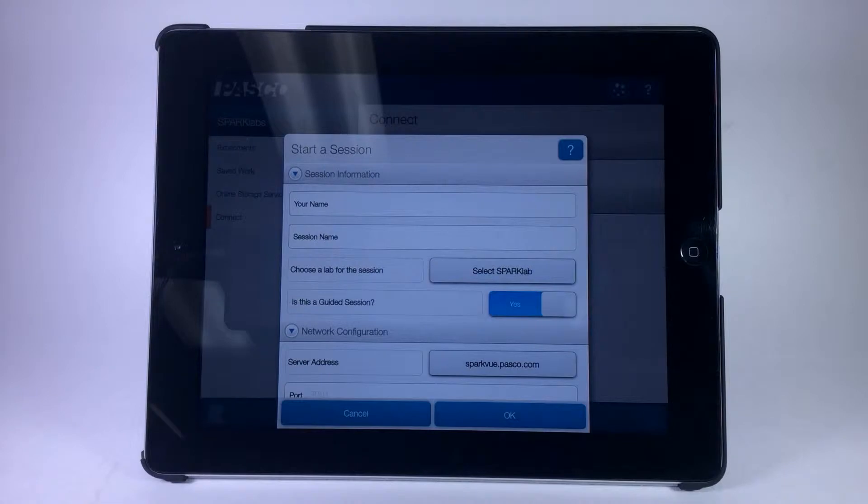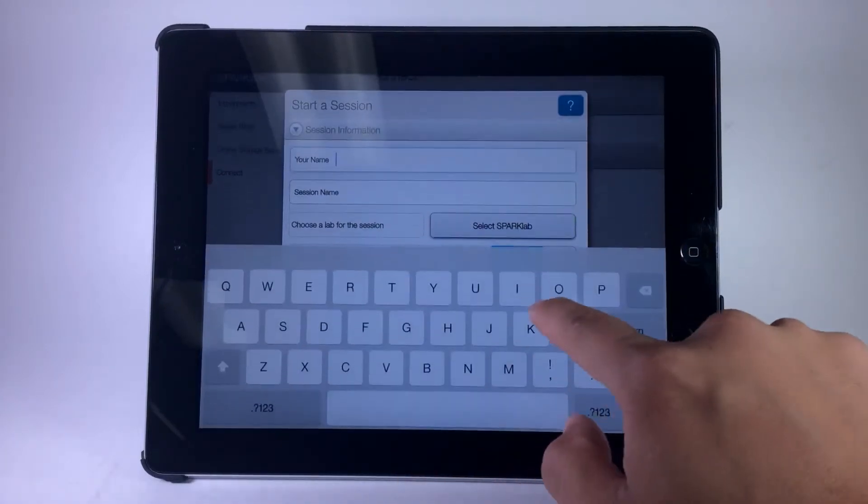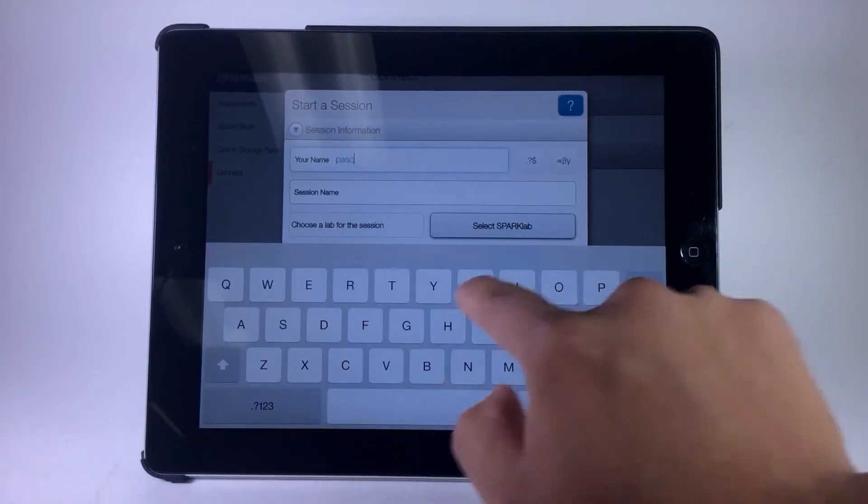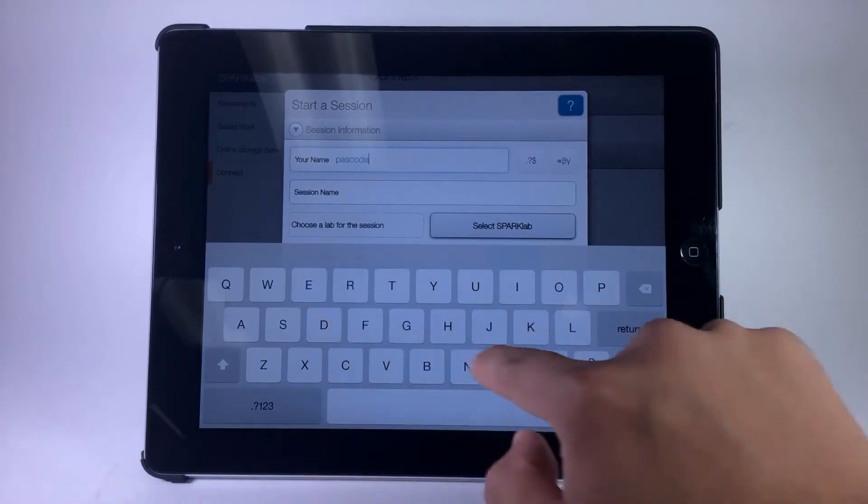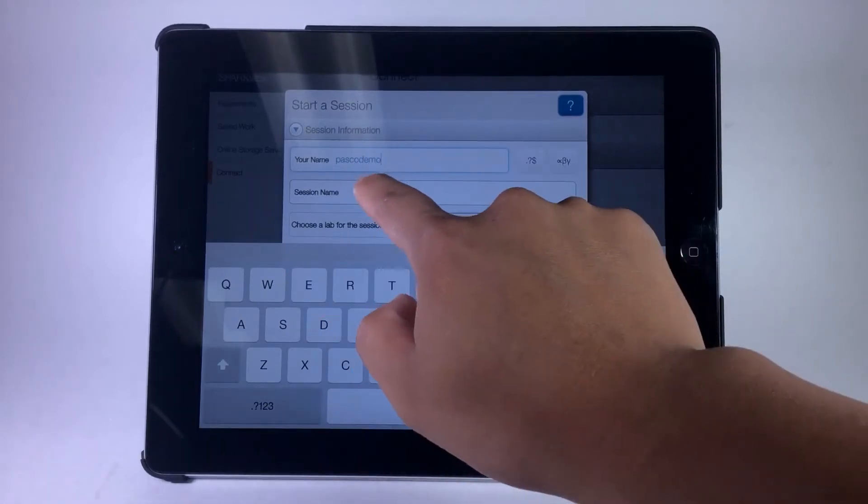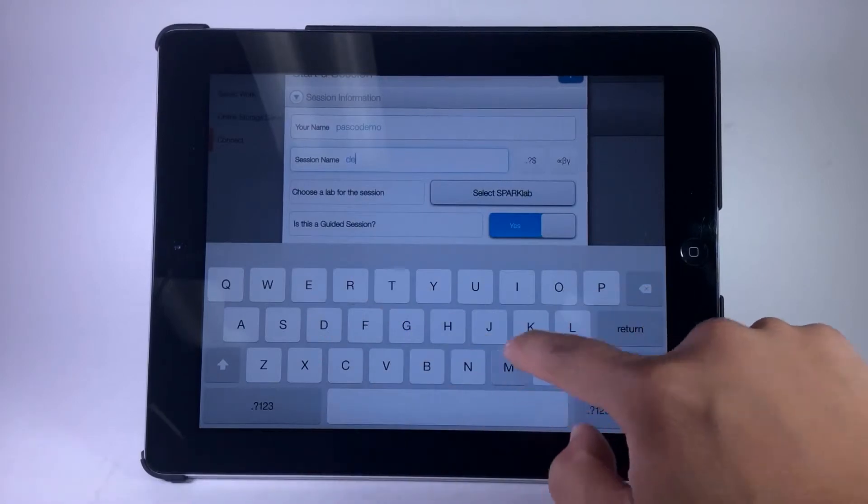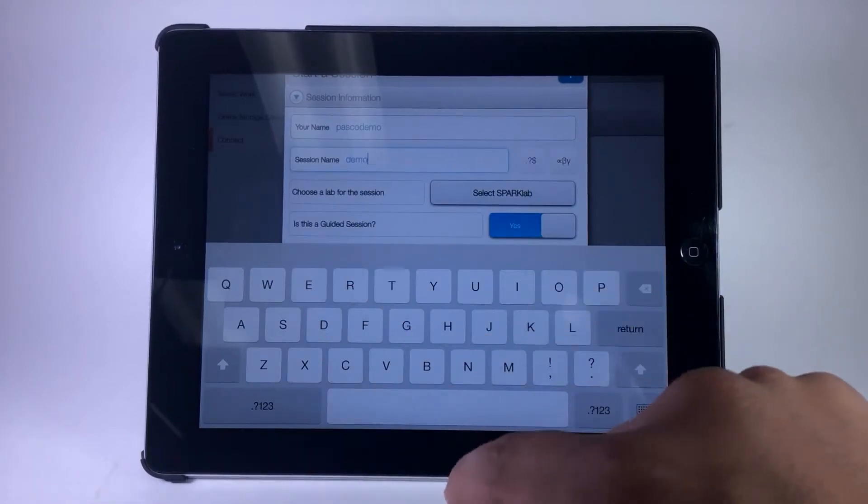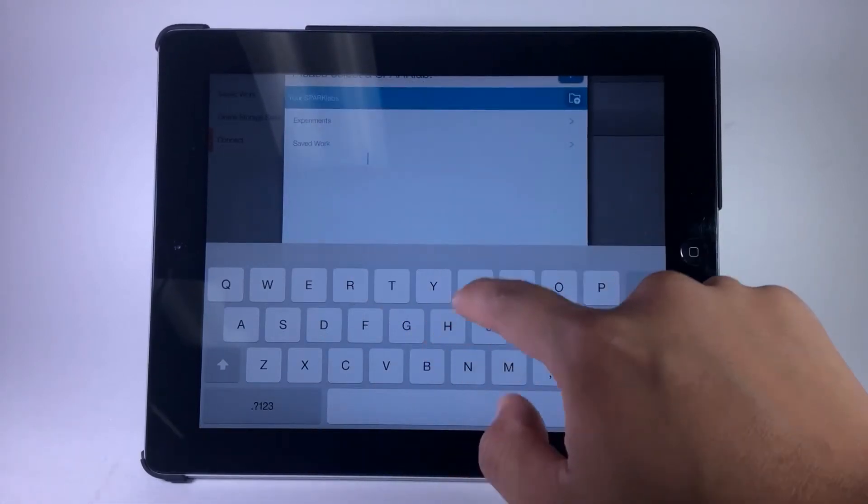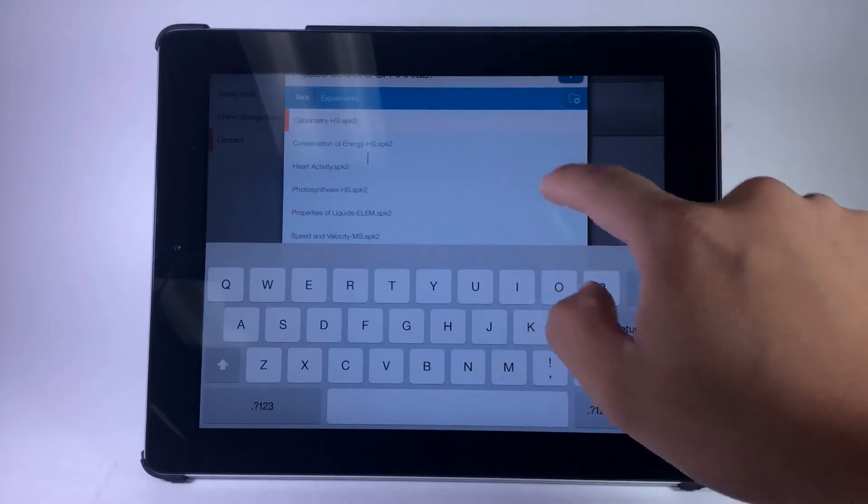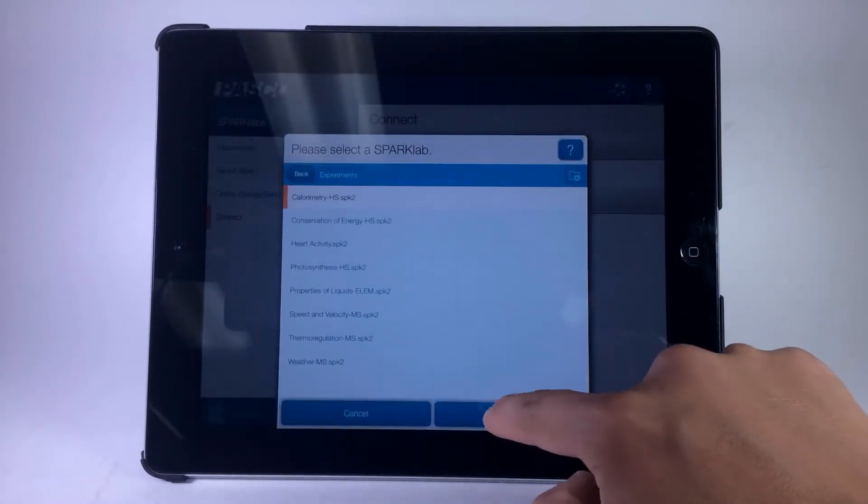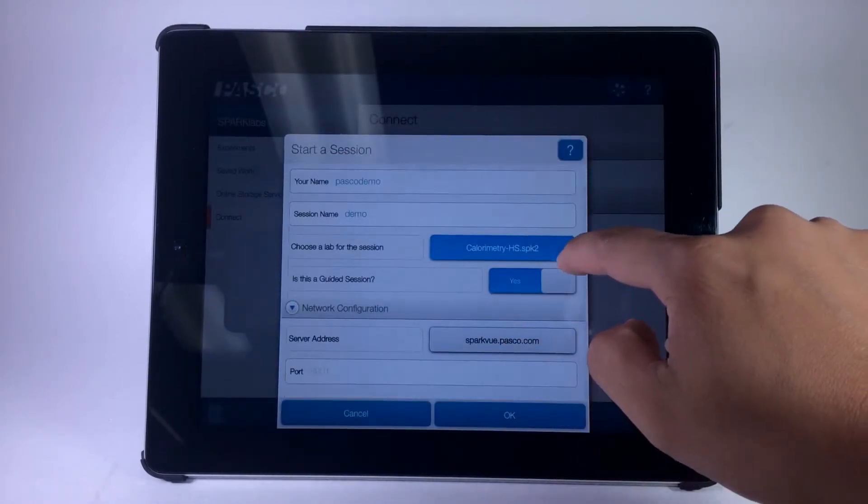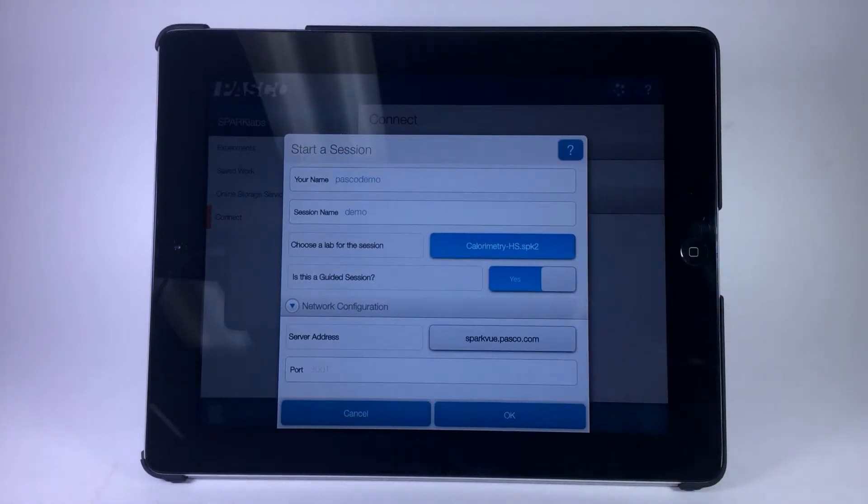You'll be prompted to input your name, a session name, a SparkLab activity, whether the session is guided or unguided, and a server address.